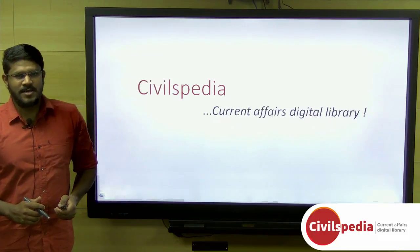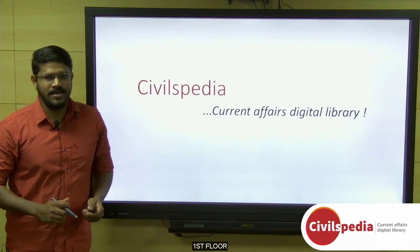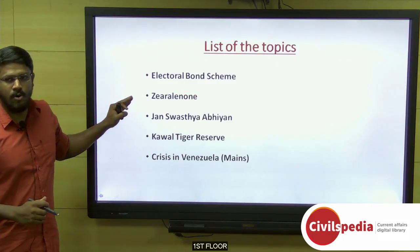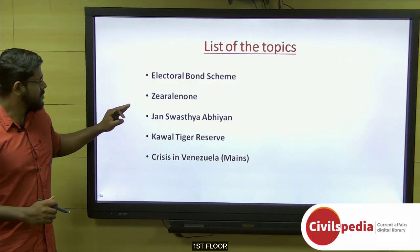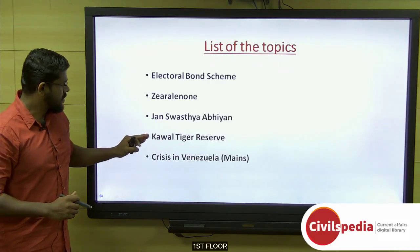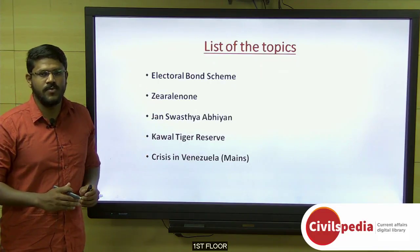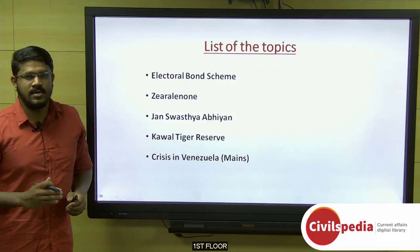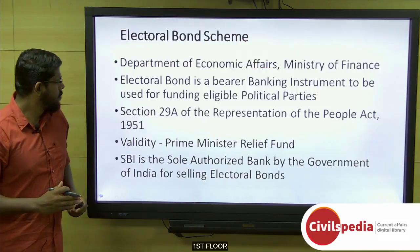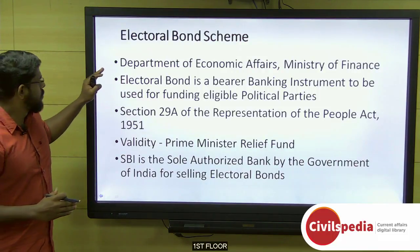Welcome to Civilspedia, the current affairs digital library powered by Shankar IAS Academy. As part of today's discussion, we will look at the Electoral Bond Scheme, Zearalenone, Jan Swasthya Abhiyan, Kawal Tiger Reserve — covering preliminary aspects — and also the crisis in Venezuela as our main discussion.